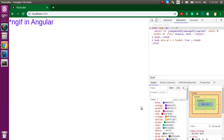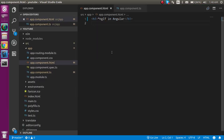Hi everyone, welcome back to my channel. My name is Anil and in this Angular video tutorial we will learn about the star ngIf — how we can use it and what it is. If you are a beginner in Angular you may not know about star ngIf. Basically, star ngIf is used to put an if-else condition directly inside your HTML page. It is a directive in Angular.